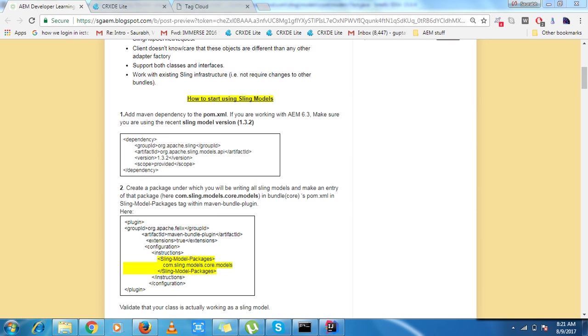Hello everyone, today I am going to demonstrate sling models in detail. So we will start from very basic.